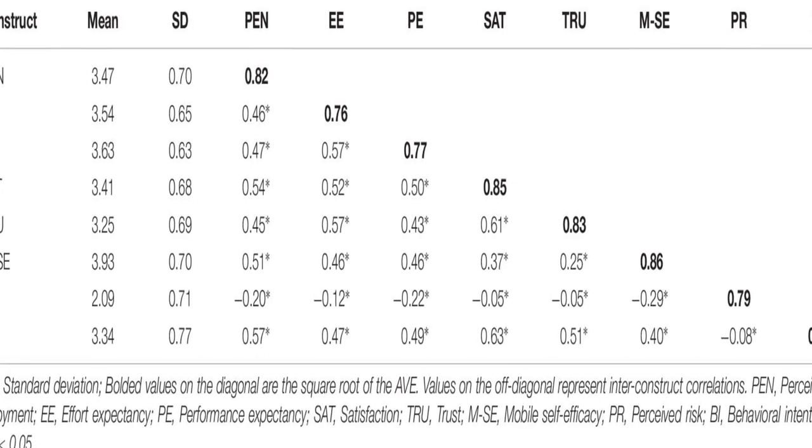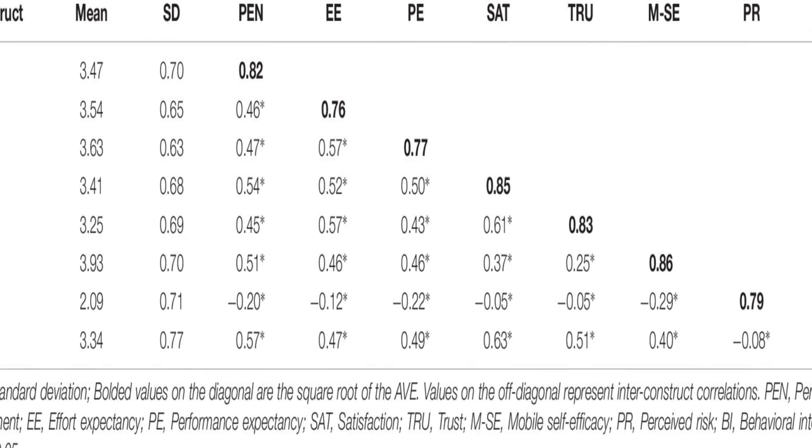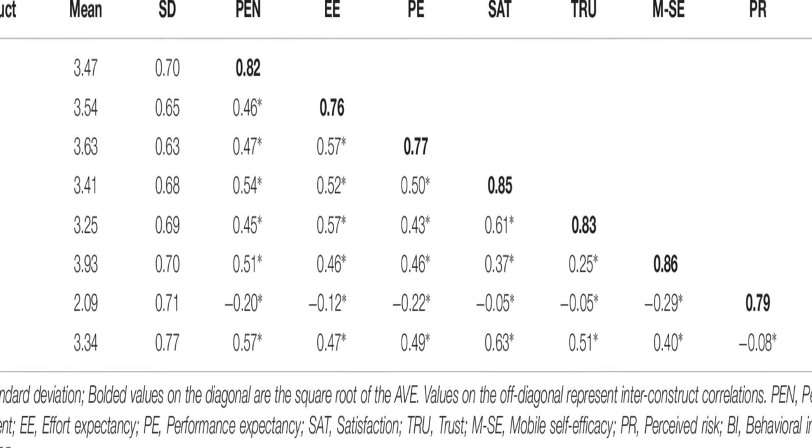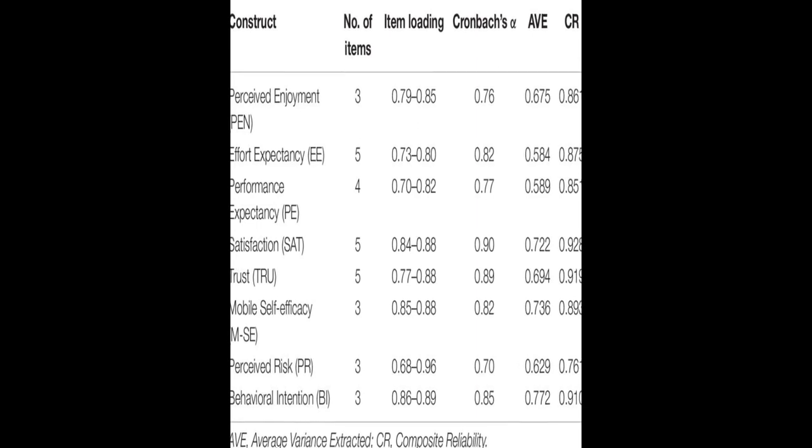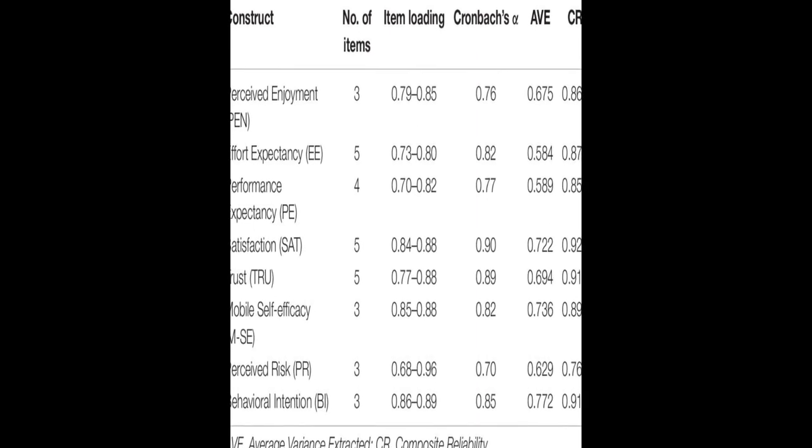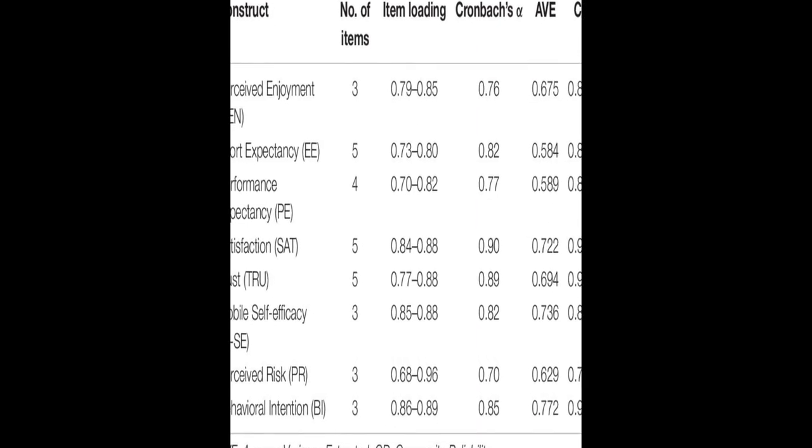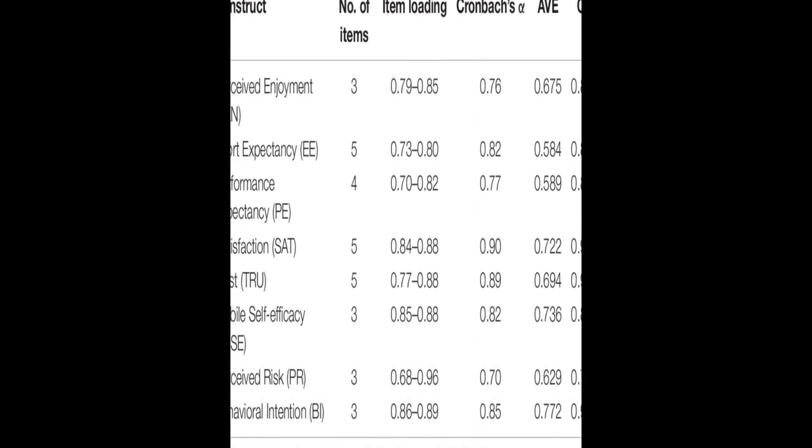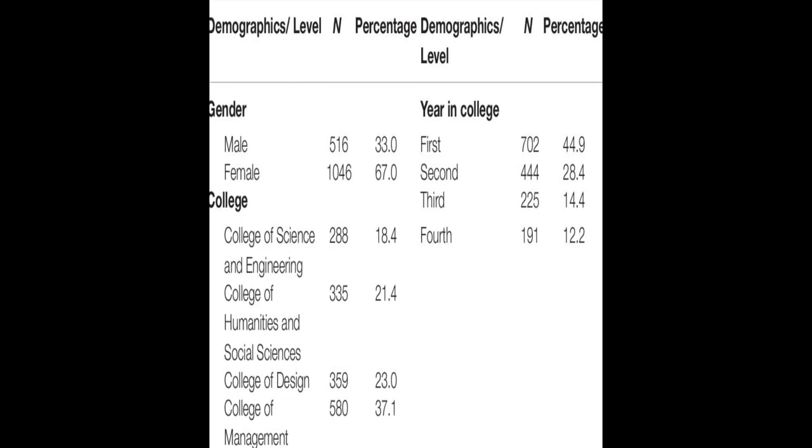The results showed that satisfaction, trust, performance expectancy, and effort expectancy positively influenced behavioral intention, while perceived enjoyment, performance expectancy, and effort expectancy had positive associations with behavioral intention.